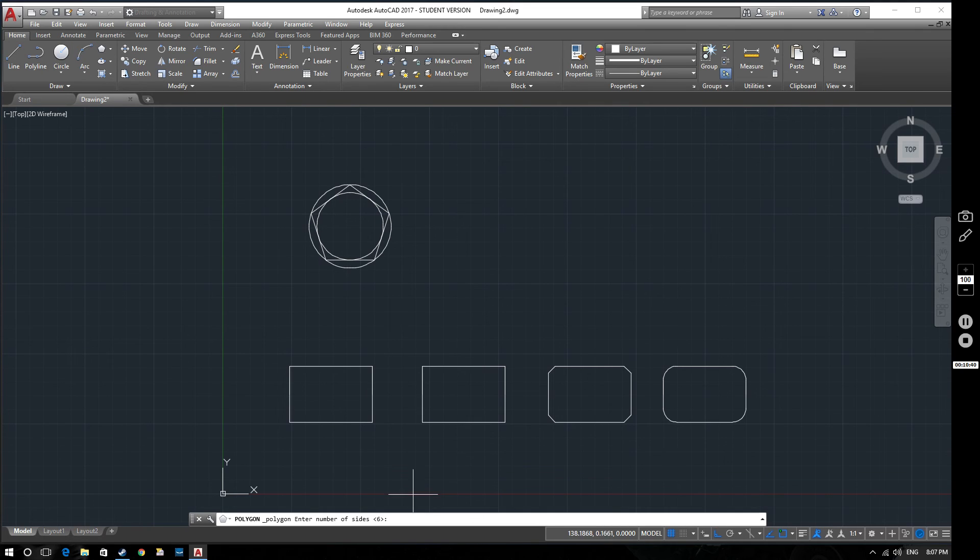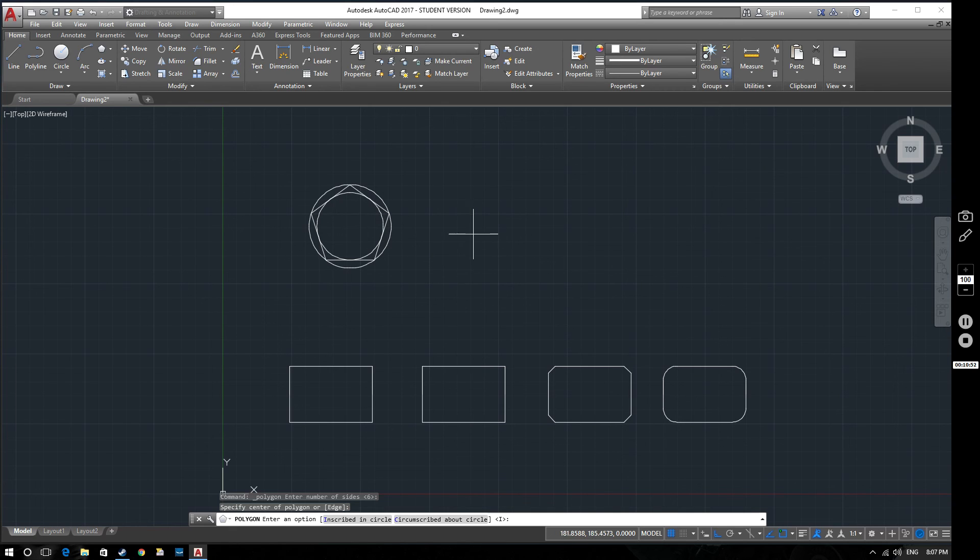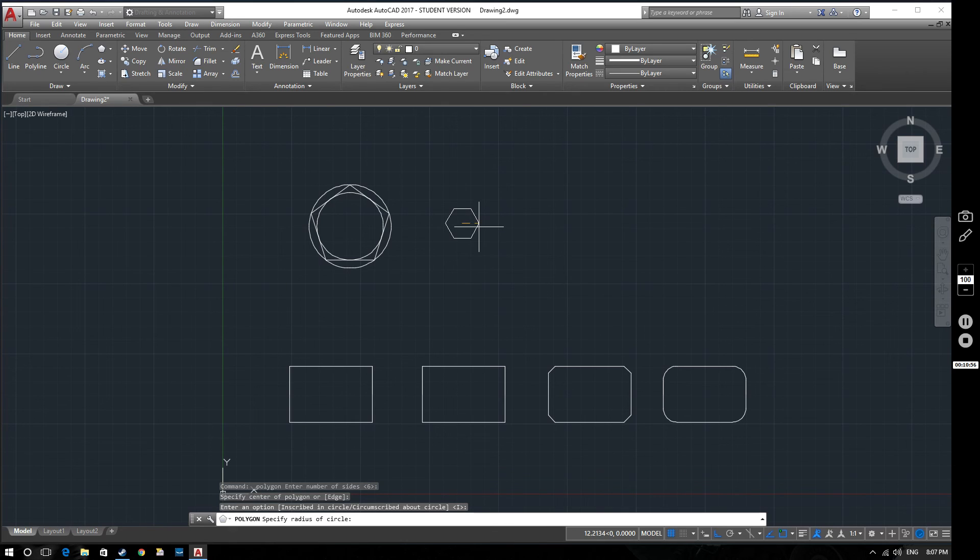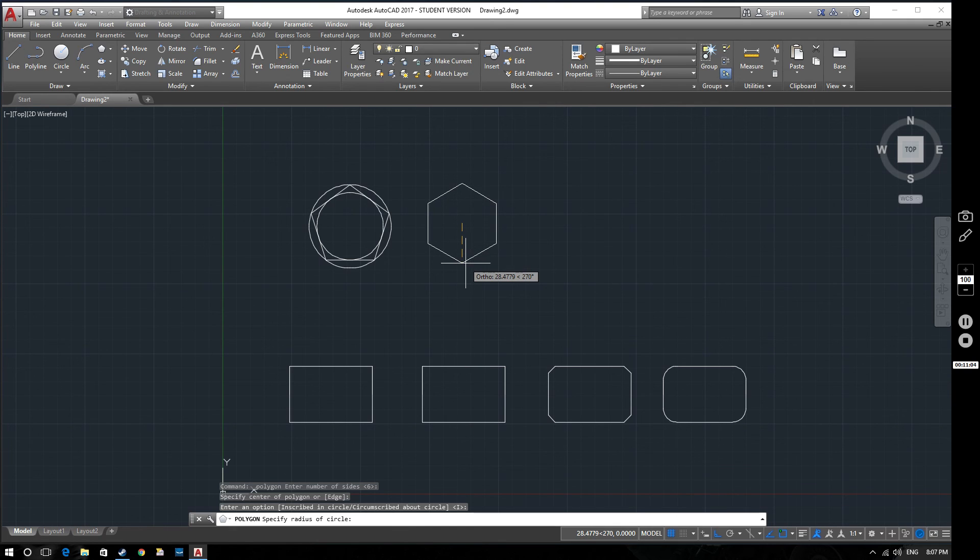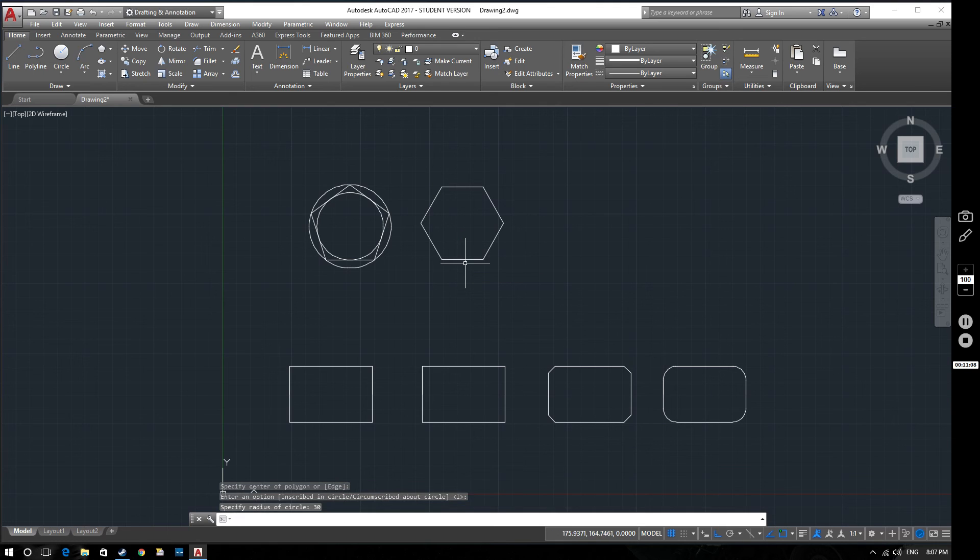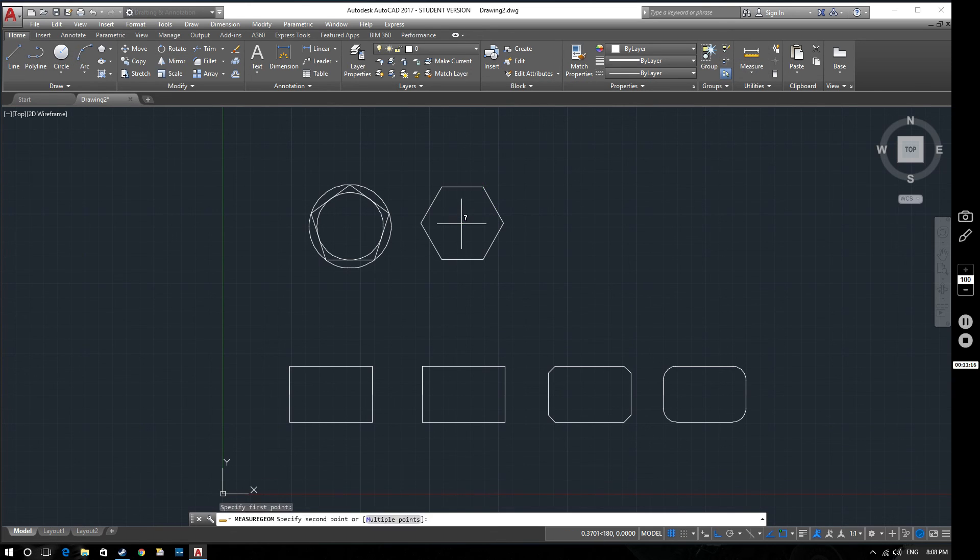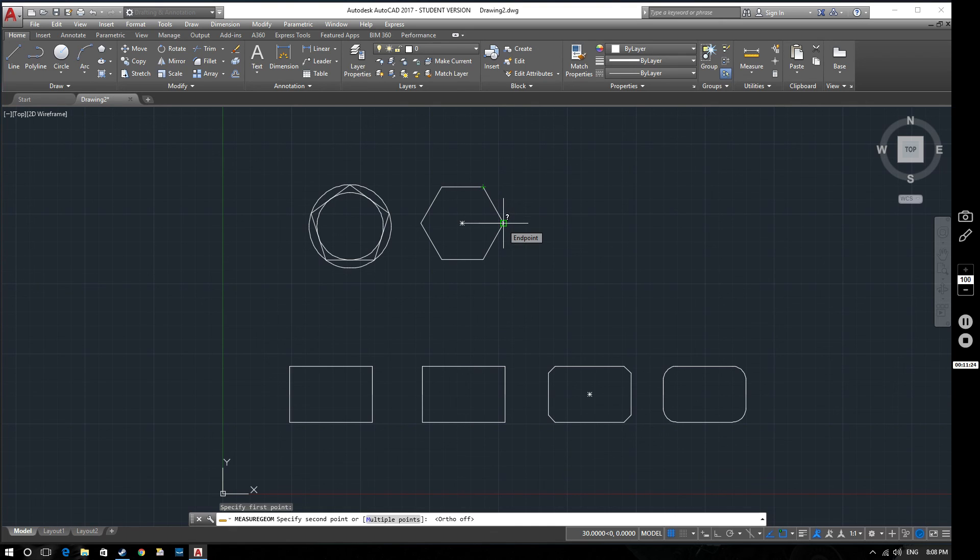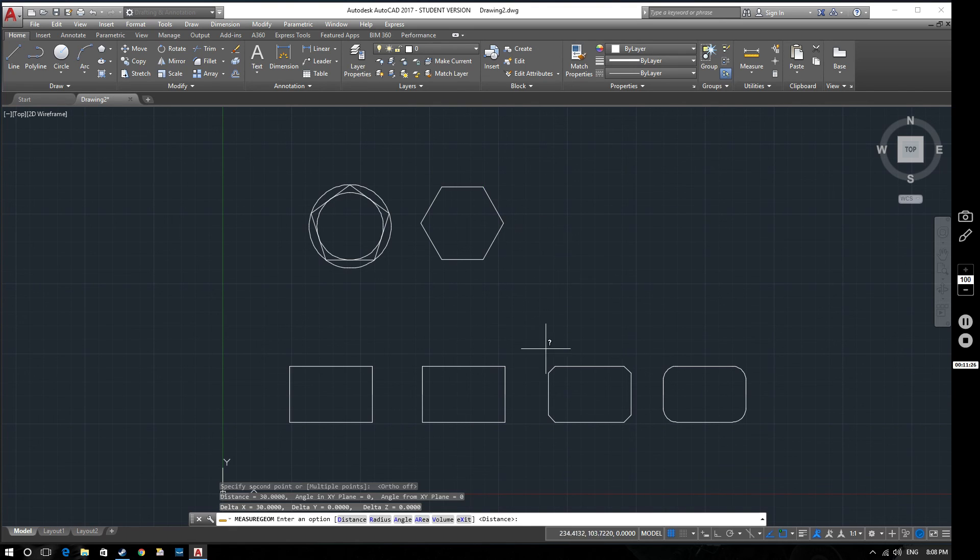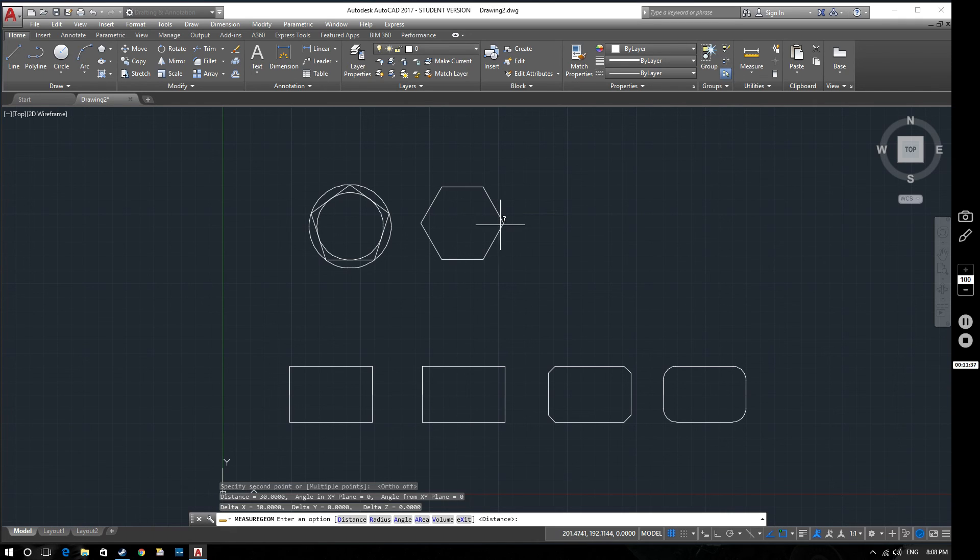Now I'll demonstrate this. If I select my polygon, we're going to draw a hexagon. We're going to specify the center here. And then at the minute this is set to inscribed in circle. So we'll keep that, hit enter. And then specify the radius of the circle that this is inscribed within. If I set this value here to 30, then we end up with a hexagon that looks like this. Now if we measure from the center of the circle, if we measure from there to there, you can see the distance is 30 millimeters, which is the distance that we prescribed for this circle. So it's the distance from there to where the corners meet.